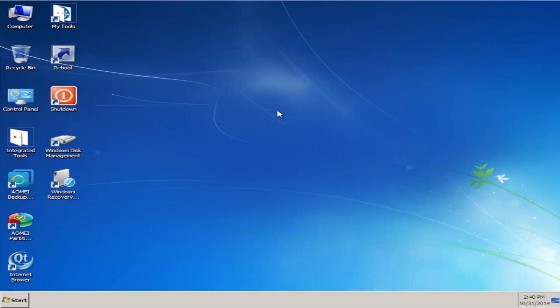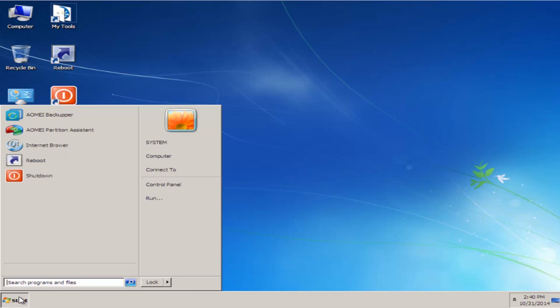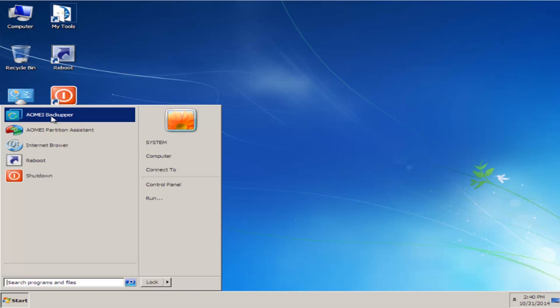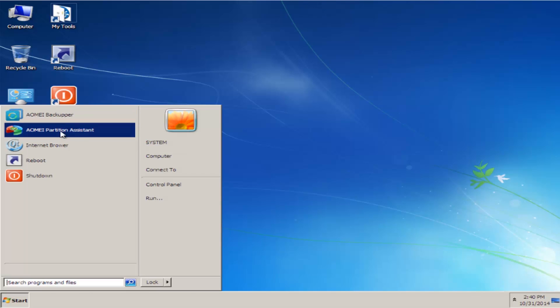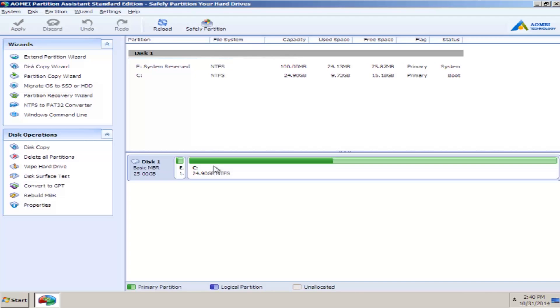And there we are, we're at the desktop here. As you can see, you've got a completely bootable Windows PE here. You can see we've got AOMEI Backupper here and Partition Assistant - these all work.